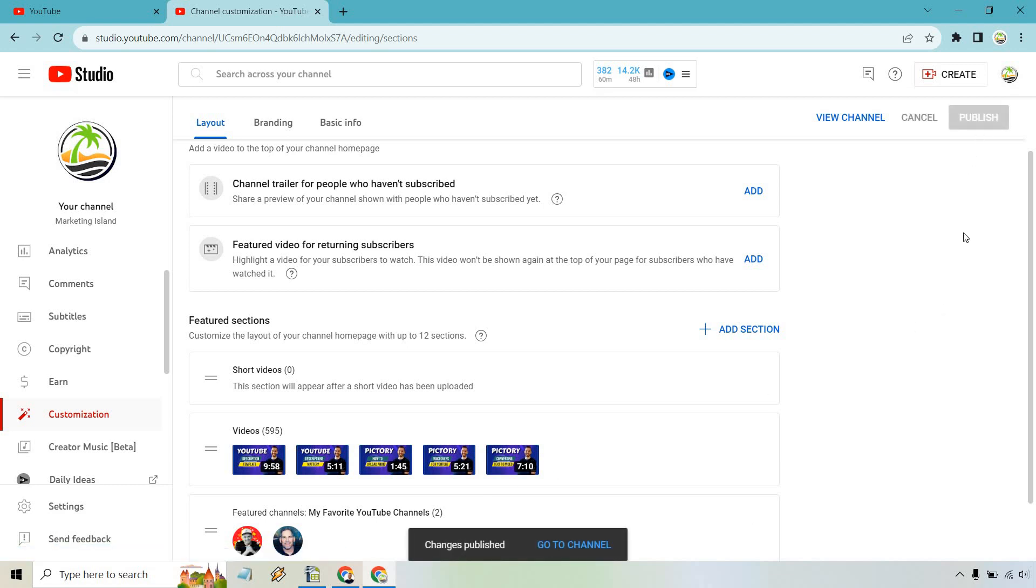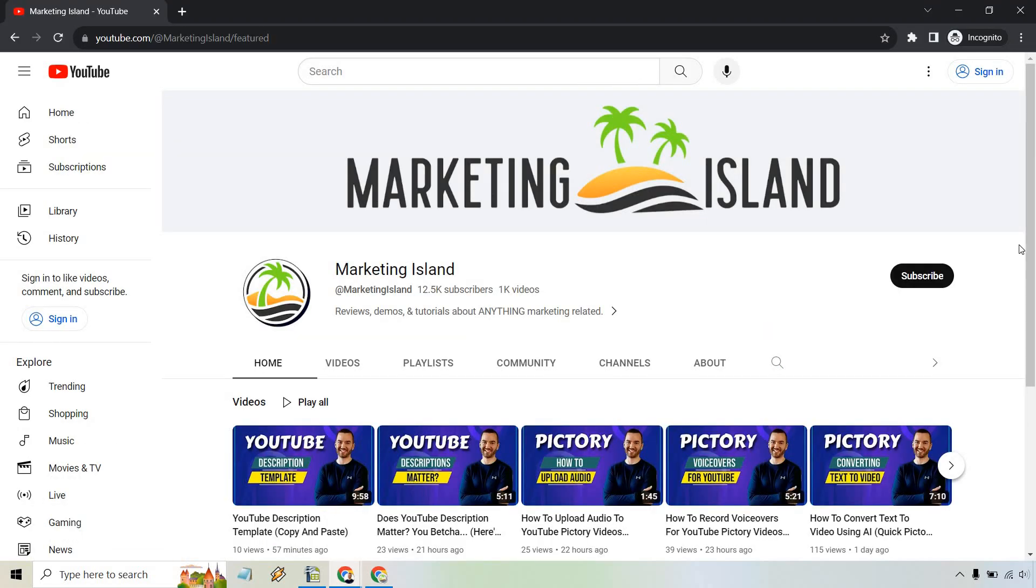And I'm just going to open it up in an incognito window so that no video start playing or anything. All right. And so here I am at my channel. It took a little while to load.